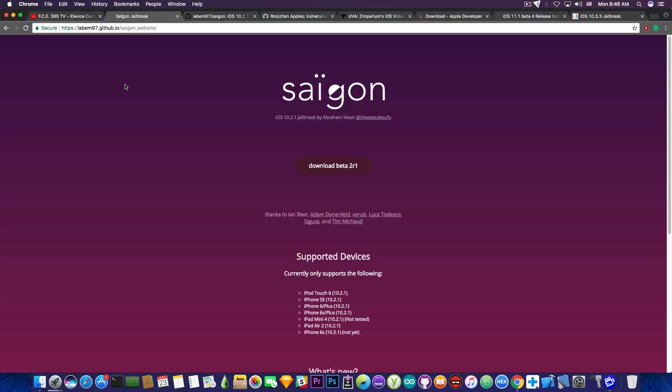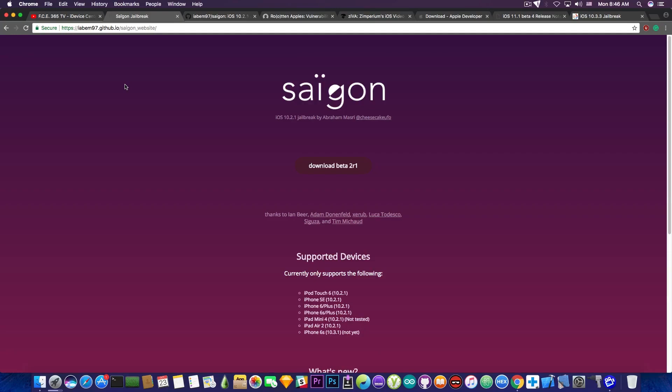Now, the Saigon jailbreak does not support the iPhone 7, 7 Plus, or the iPhone 5s for the moment. The reason it doesn't support the iPhone 5s is due to the fact that the iPhone 5s uses an older driver which isn't compatible currently with the exploits used. I do not know if it's going to be supported in the future, but if it is, I will make a video to inform you.